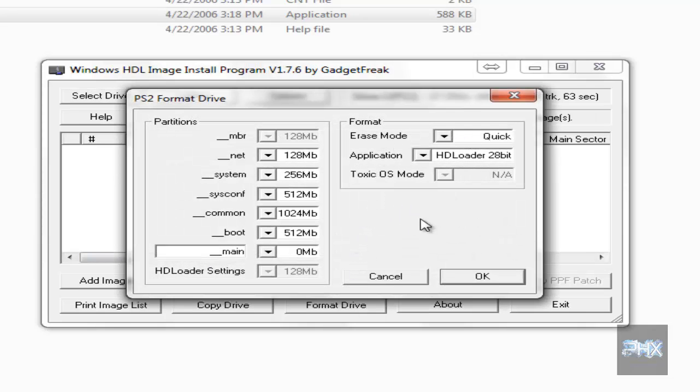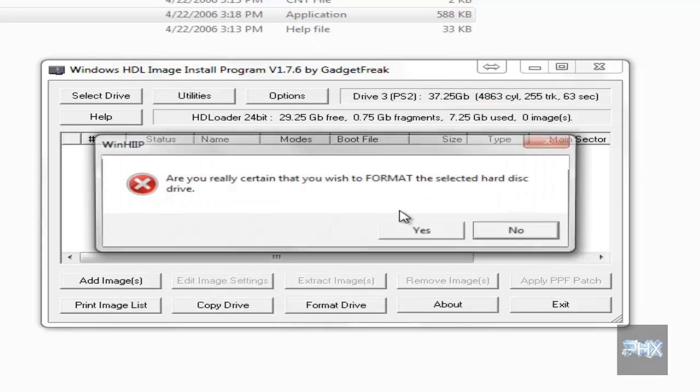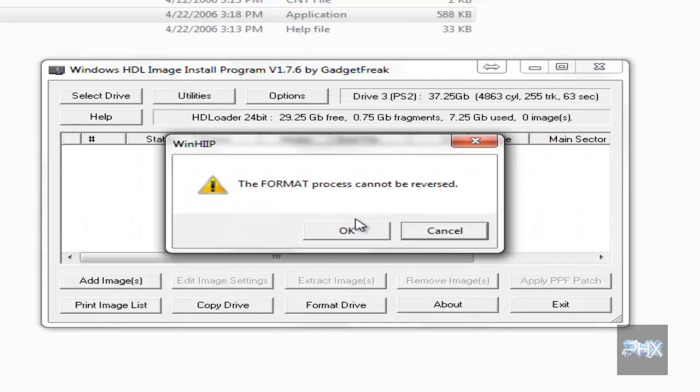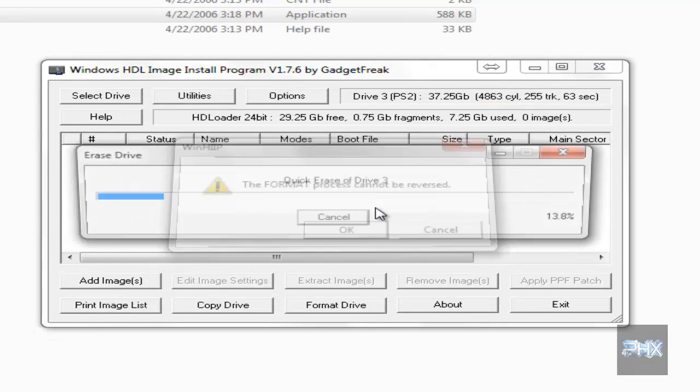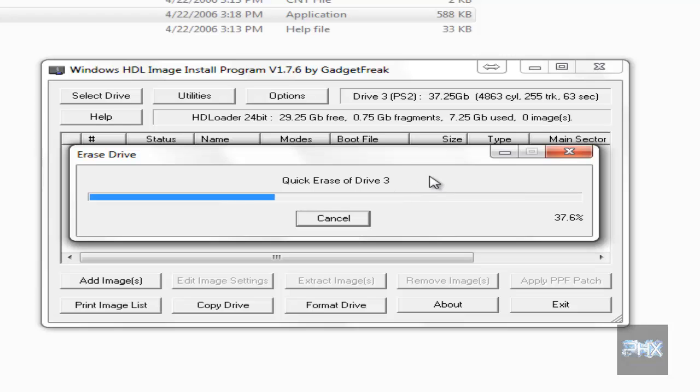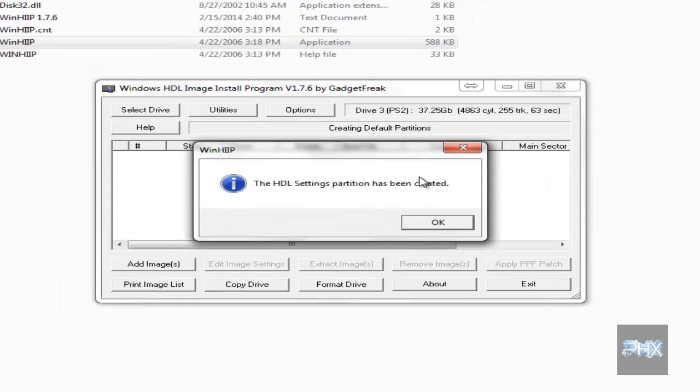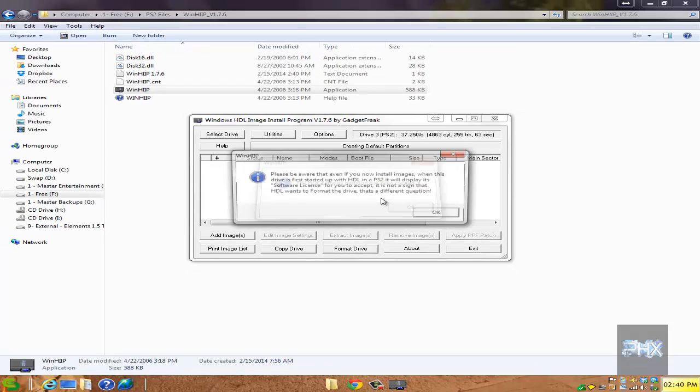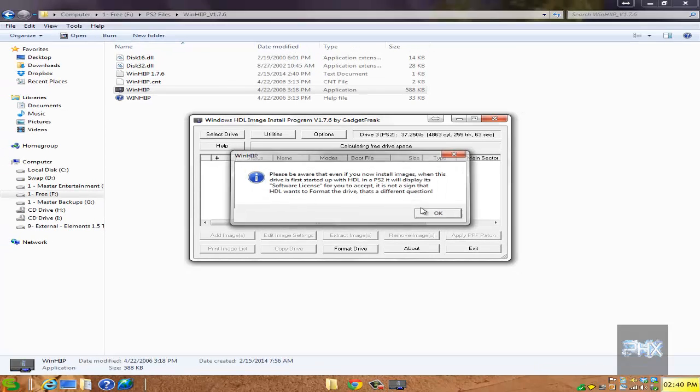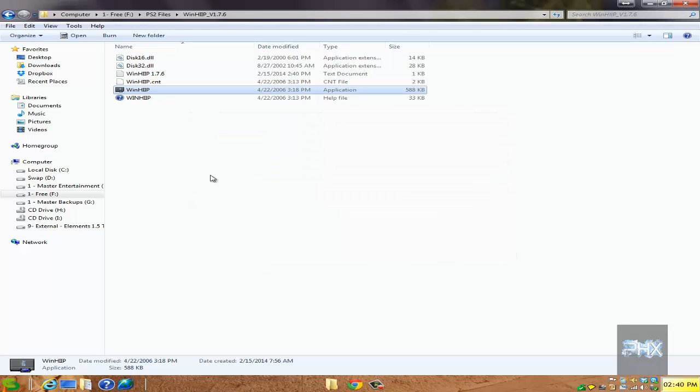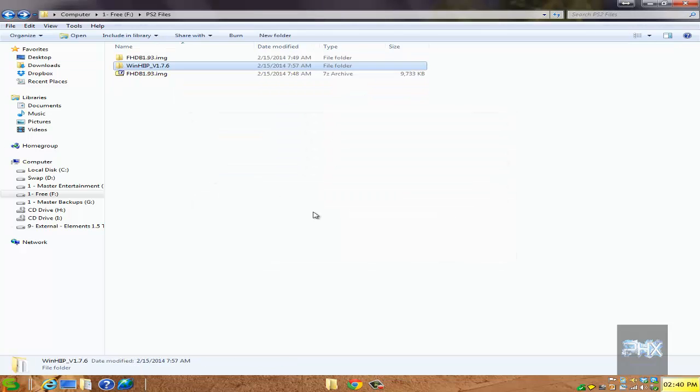I left it as the default options, click on OK. It says are you sure you want to format it? Yes, OK, cannot reverse. And here we go. Done, OK, awesome. That's it, you don't have to do anything else at this stage unless you want to add games, but that'll be after you install the FHDB.